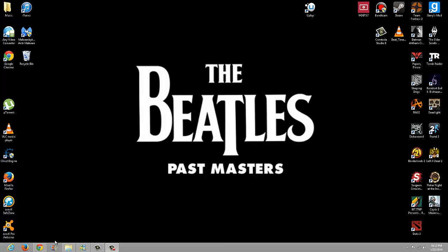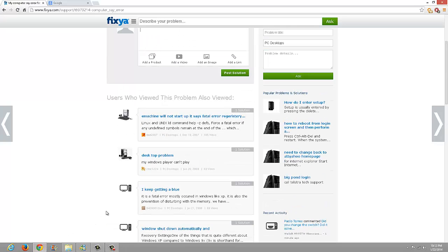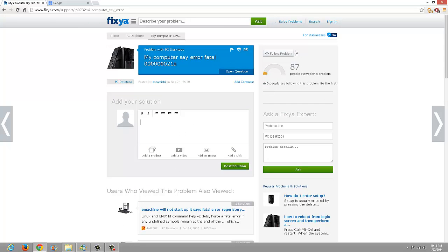Hello guys, this is me Hectorim16 bringing another video. This time I'm talking to you about the error I have the number right here, zero zero zero zero zero 21A. It's a fatal error.